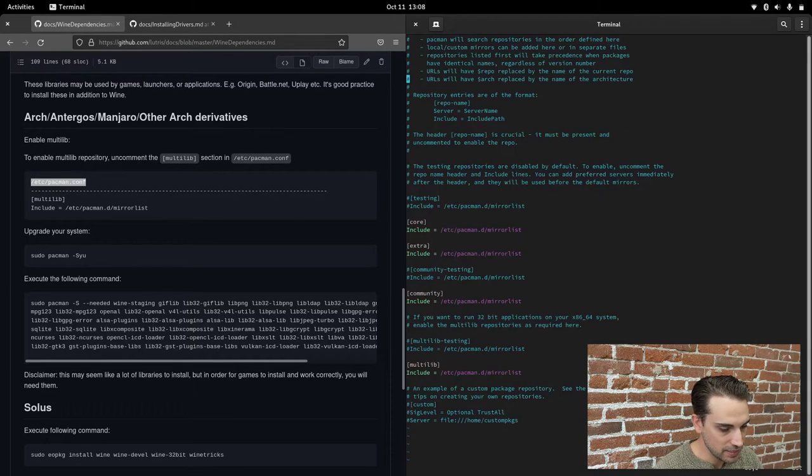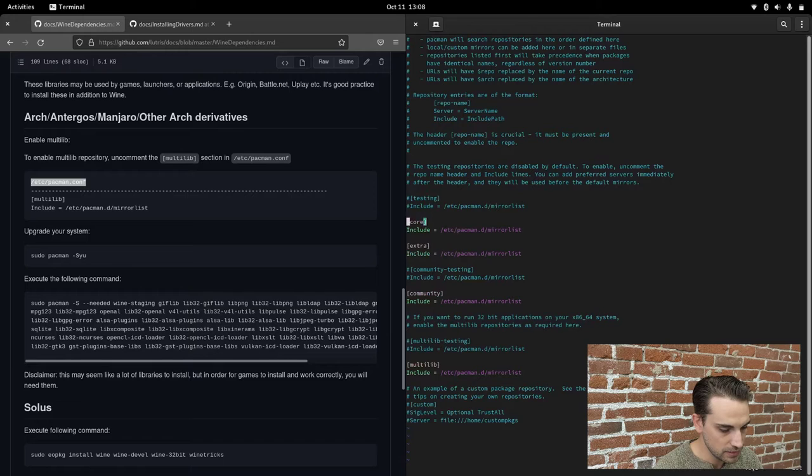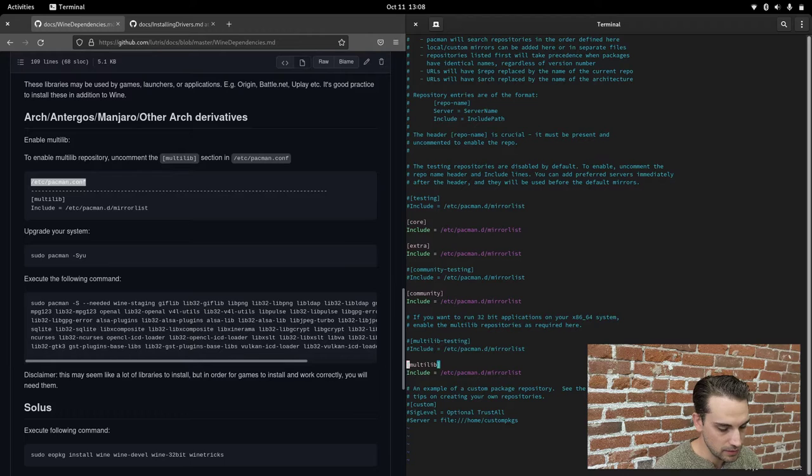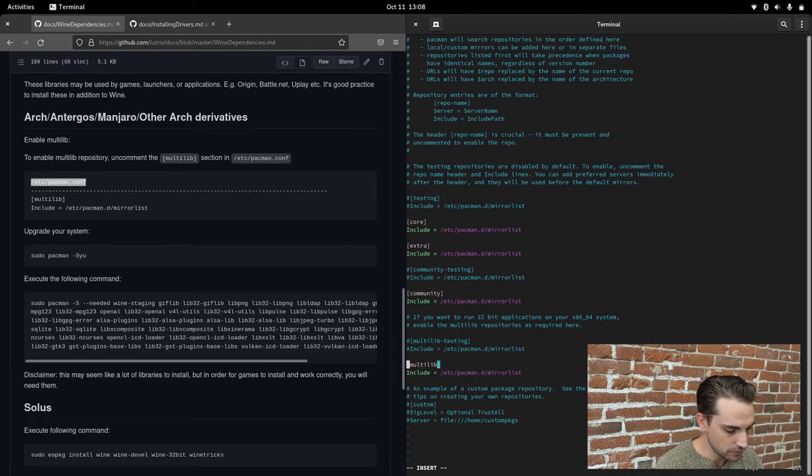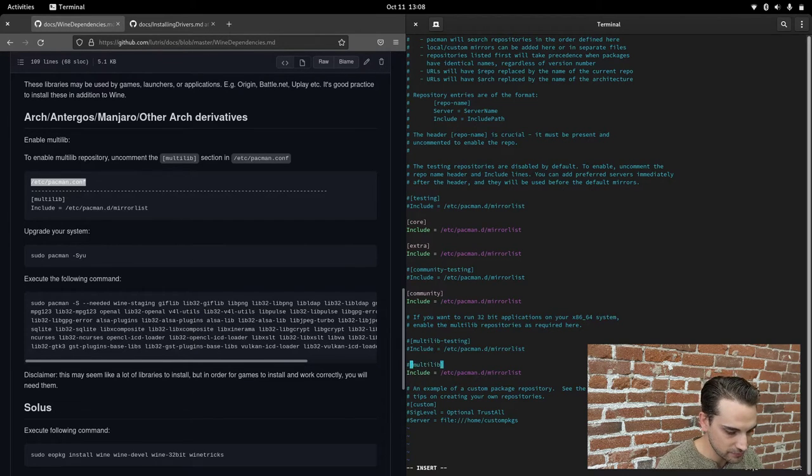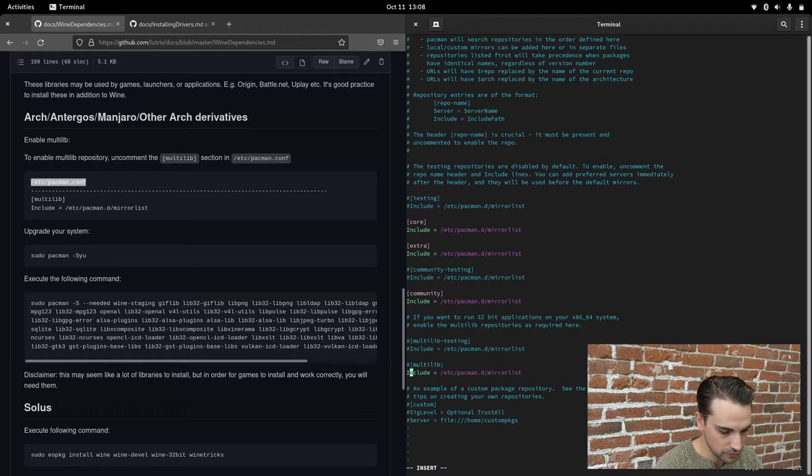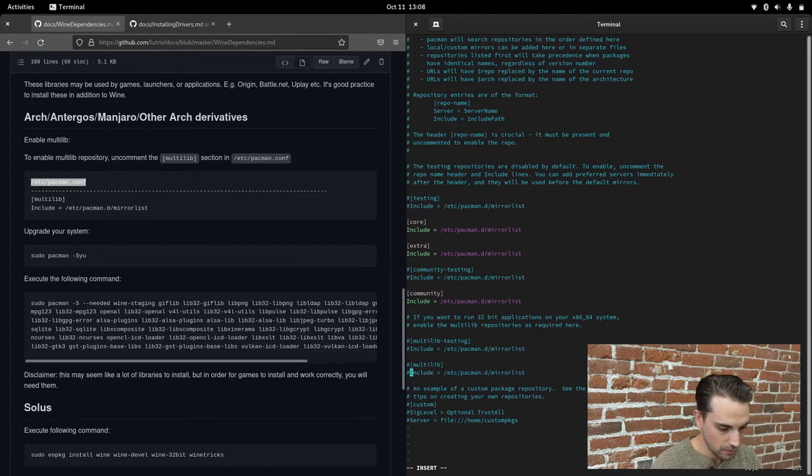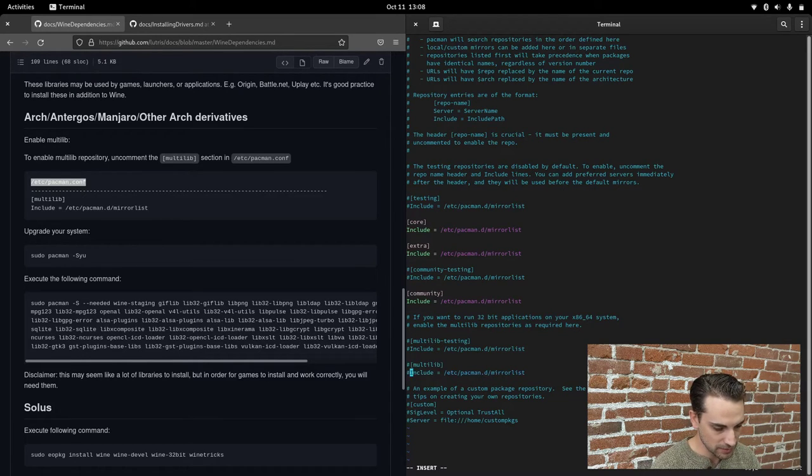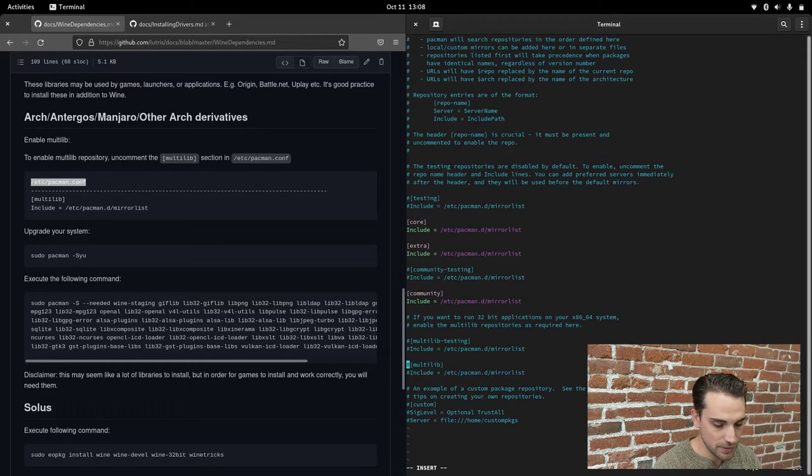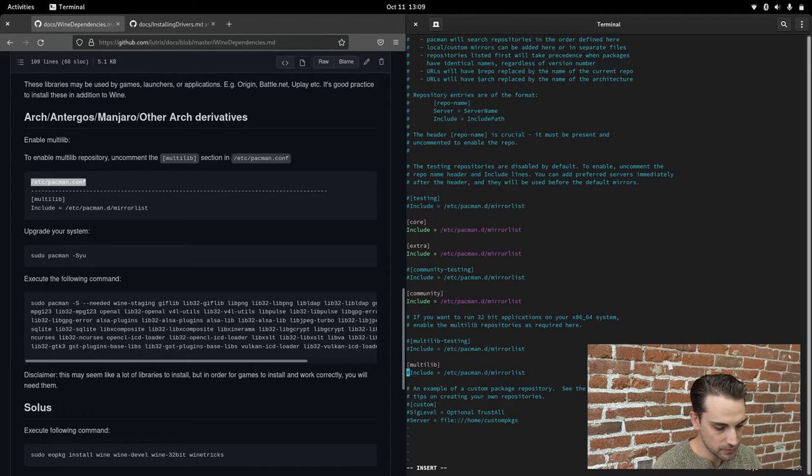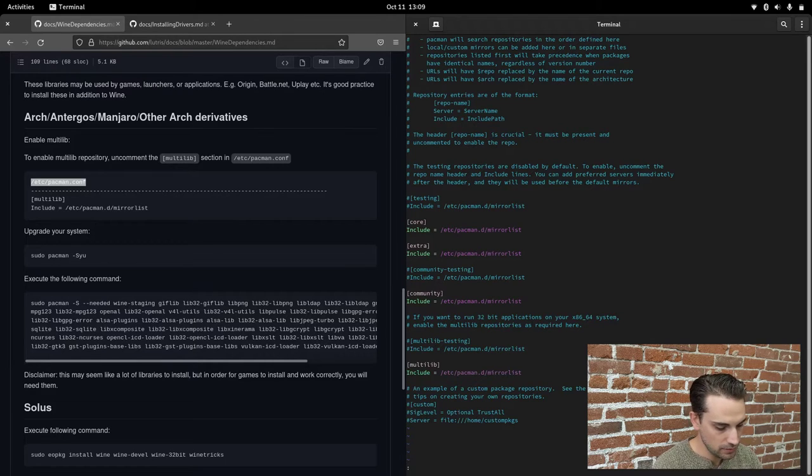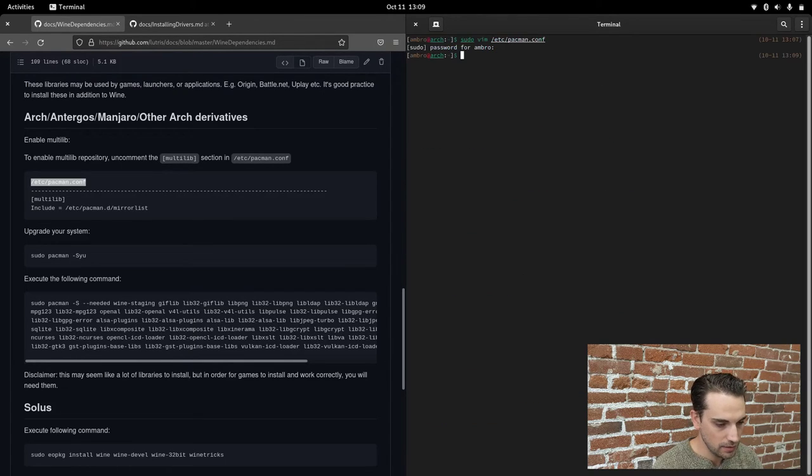Go ahead and hit page down or scroll down until you see multilib. You can see I already have this uncommented. Yours might have these comments or hashtags in front of them. If it looks like this, come down to multilib, hit i to go into insert mode, delete those comments, hit escape, hit colon wq to write and quit.